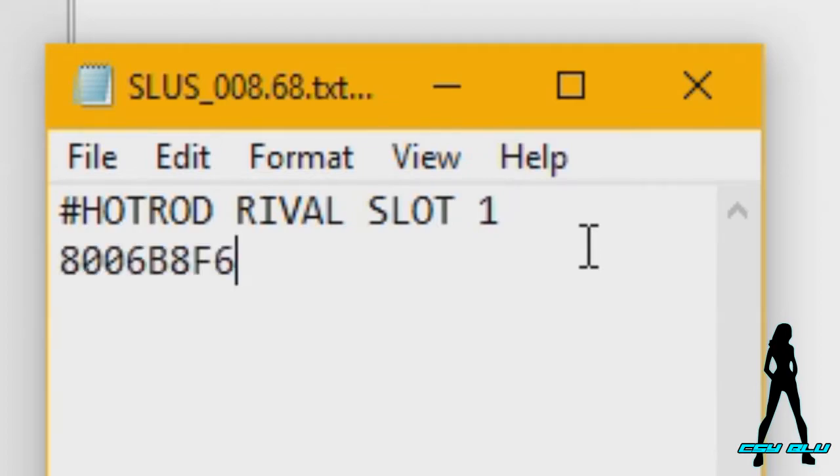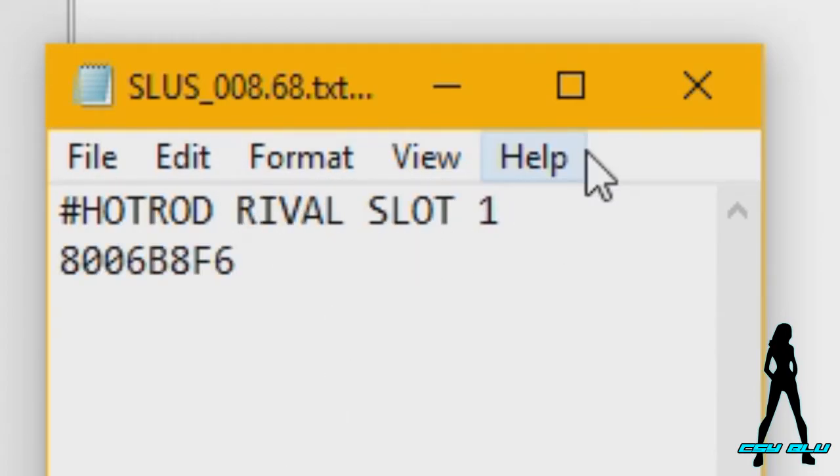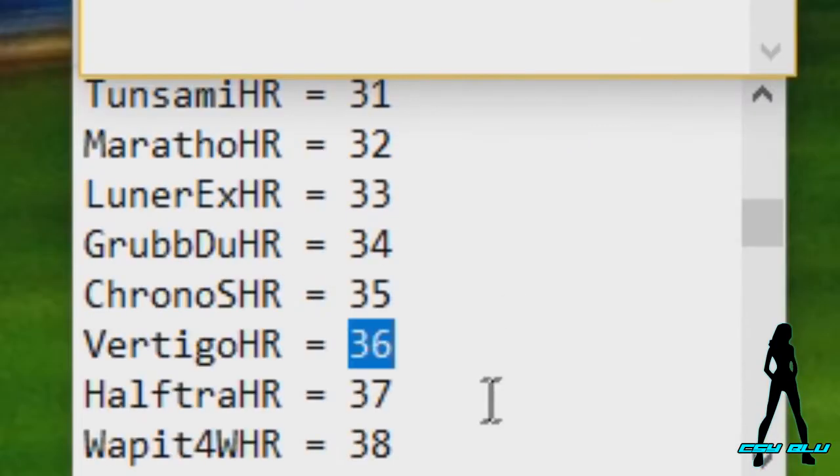Then we just copy and paste the GameShark address or the emulator address with two zeros in front.